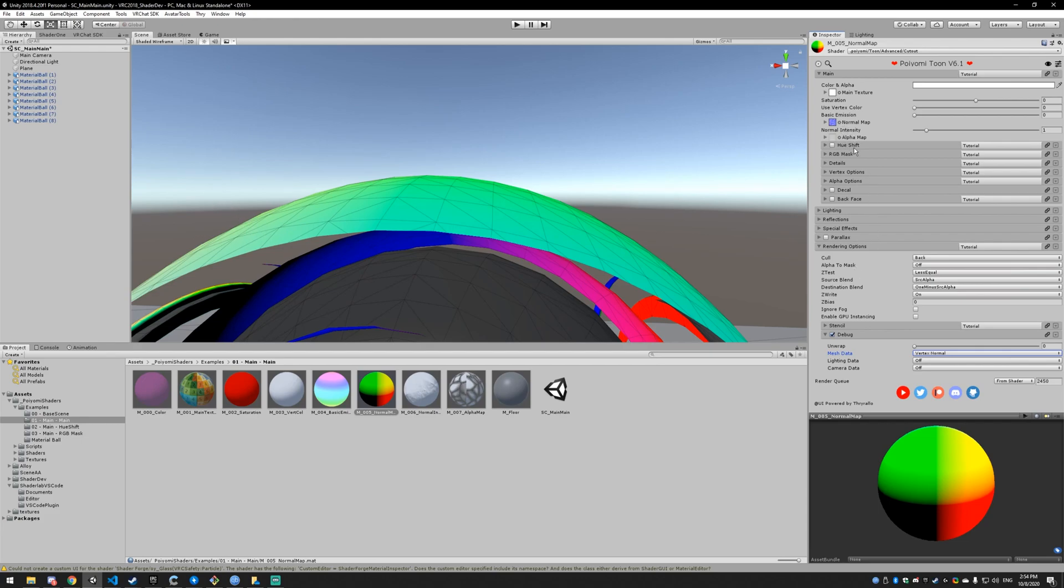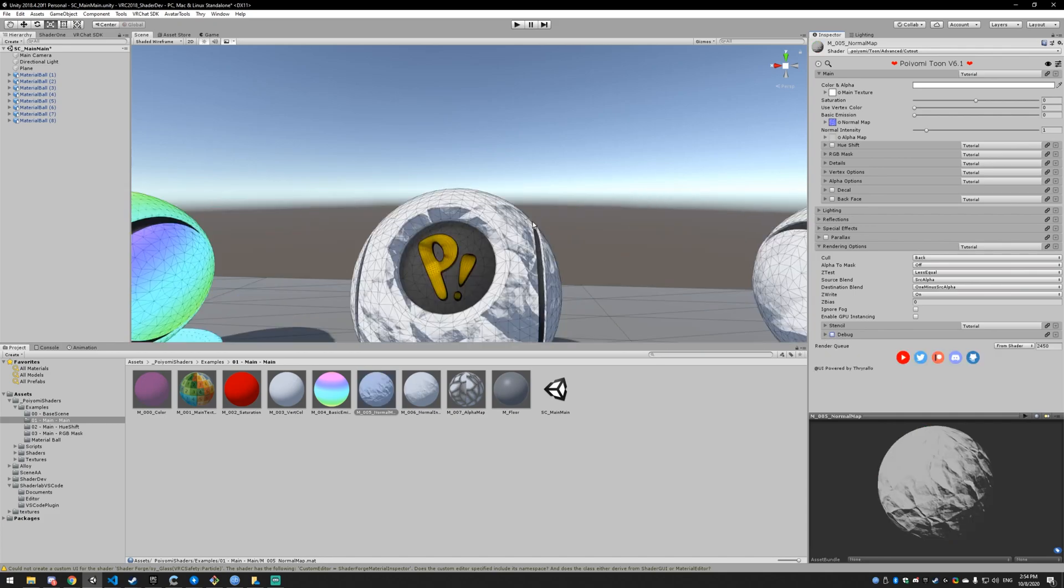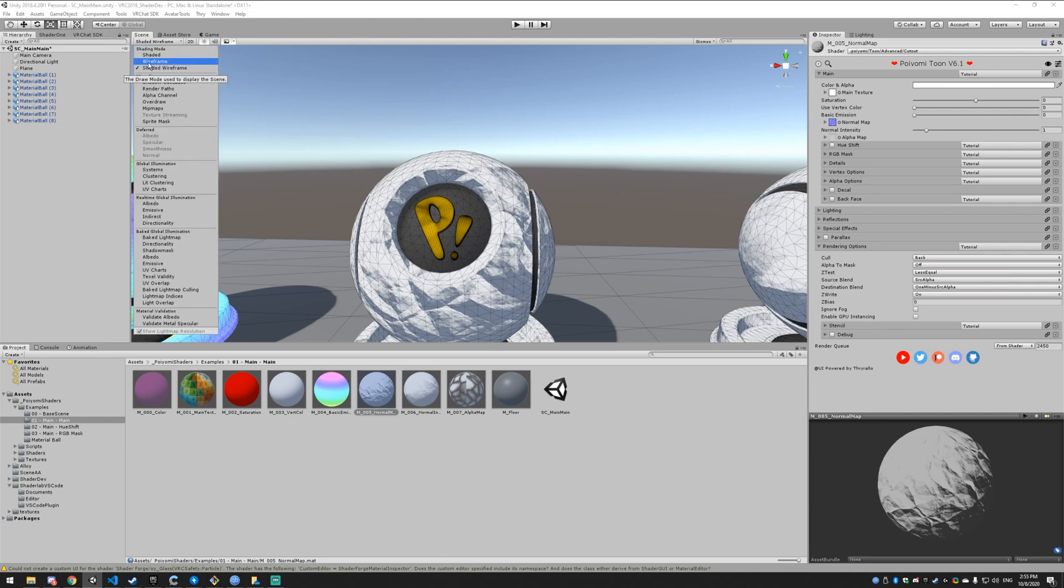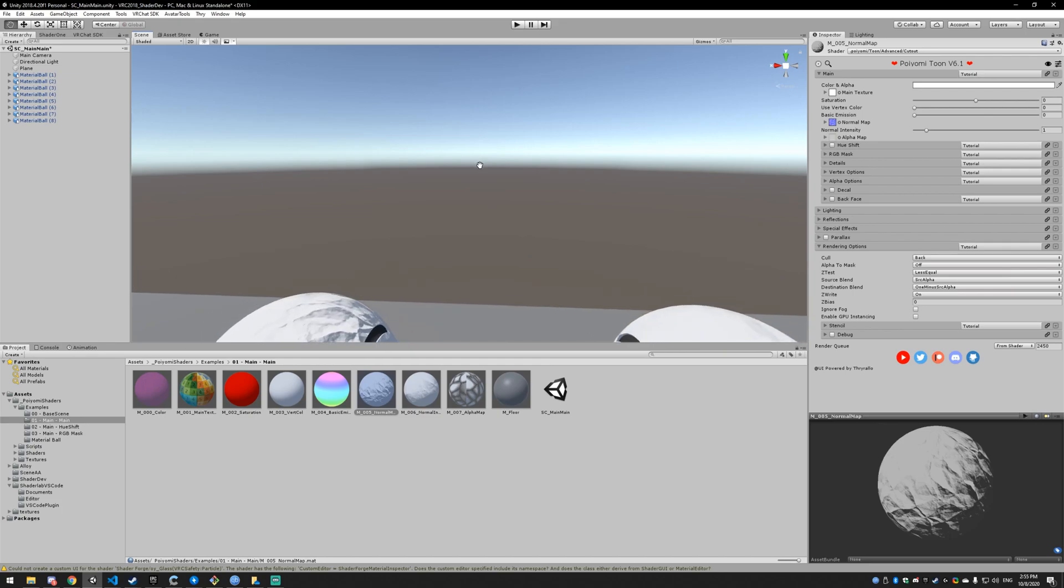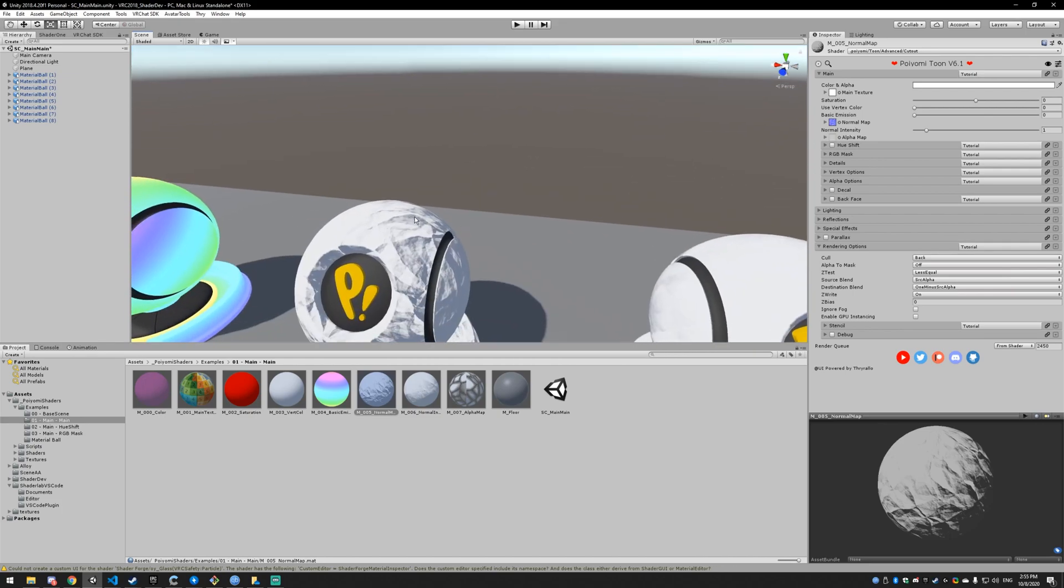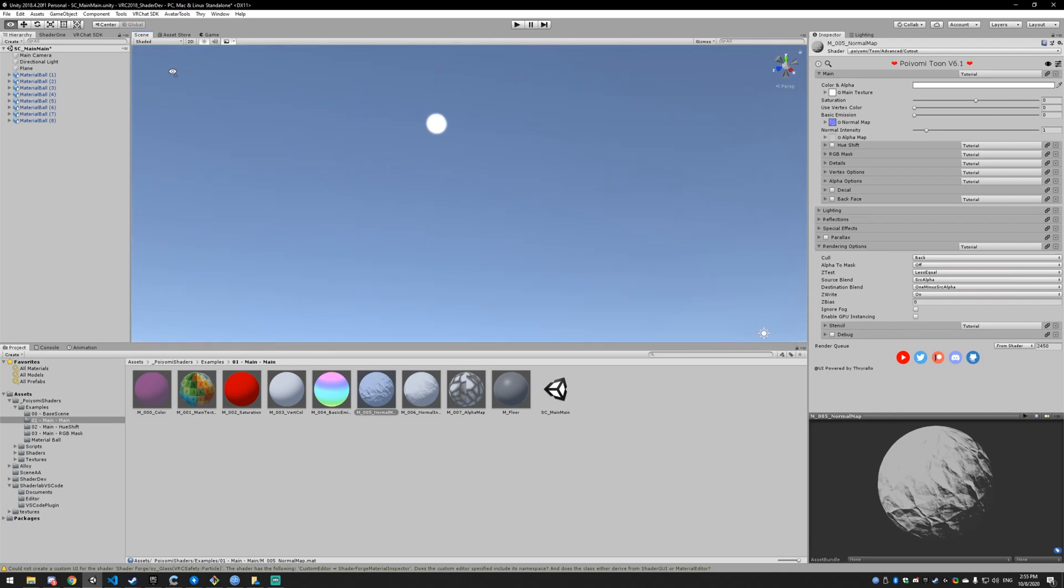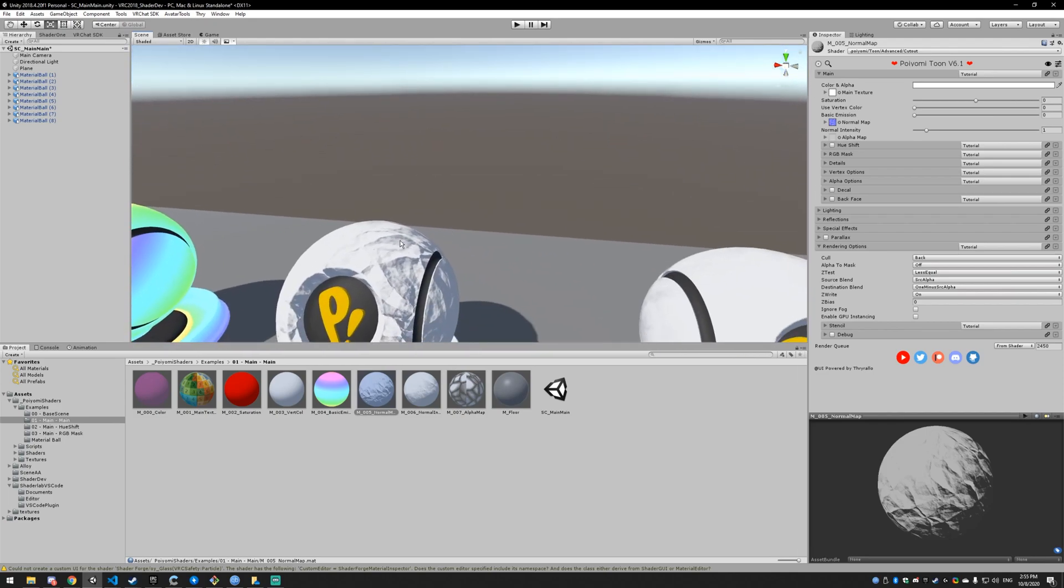The normal map basically adjusts those normals, so you can make the surface of the model appear to face away from the light or towards the light. So down here, even though it's facing pretty away from the light, the normal has it facing towards it. And up here, even though it should be pretty light, the normal is facing away from the light. So the light's up over there and the normal is probably facing that way.